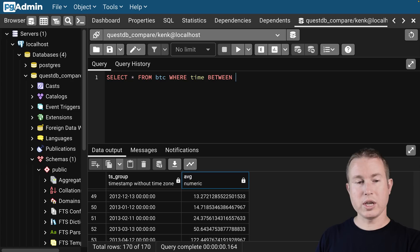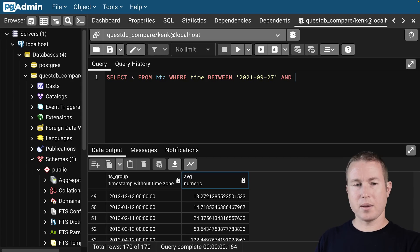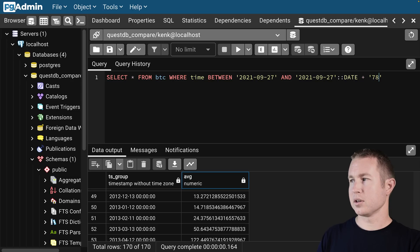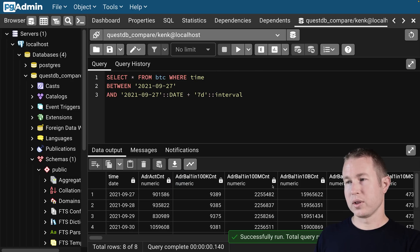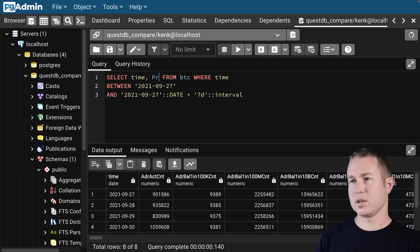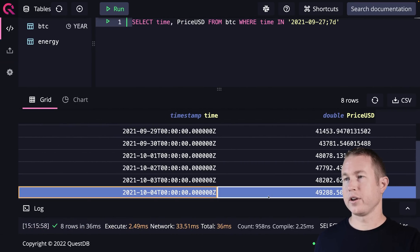In Postgres, you'd have to use BETWEEN '2021-09-27' AND CAST('2021-09-27' AS date) plus CAST('7 days' AS interval). That's how you'd get the same result in Postgres. The QuestDB version is definitely a lot more concise.